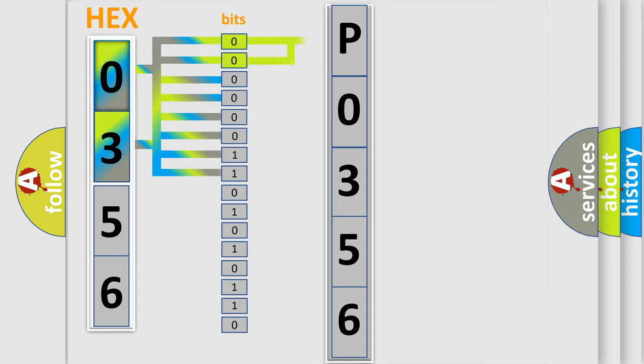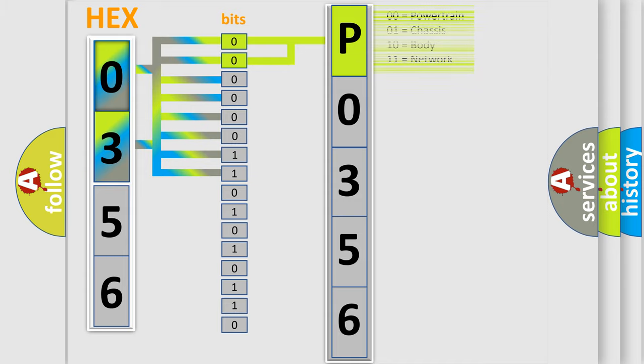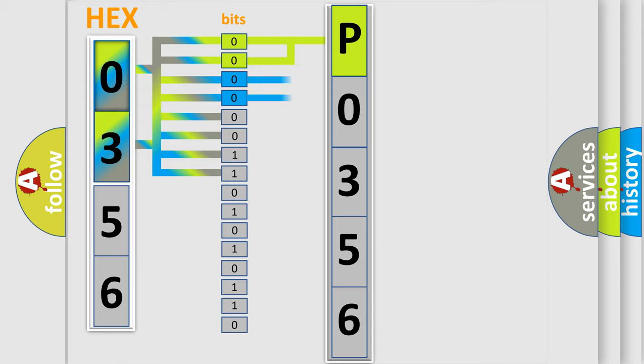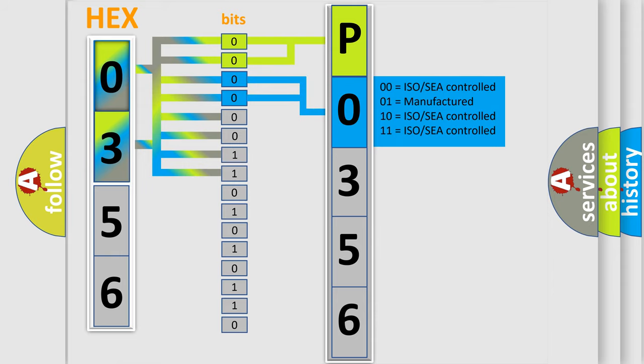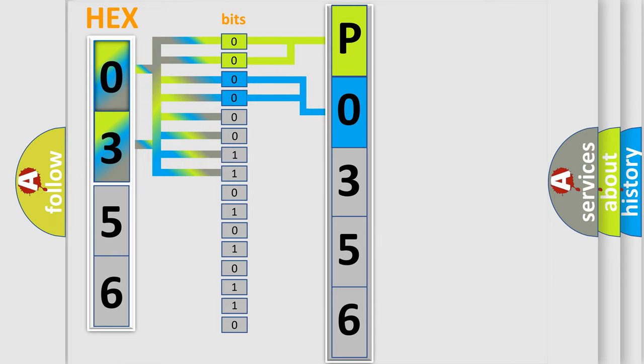By combining the first two bits, the basic character of the error code is expressed. The next two bits determine the second character. The last bit styles of the first byte define the third character of the code.